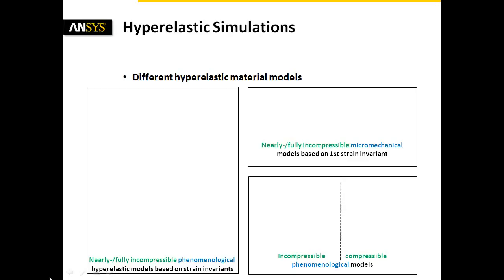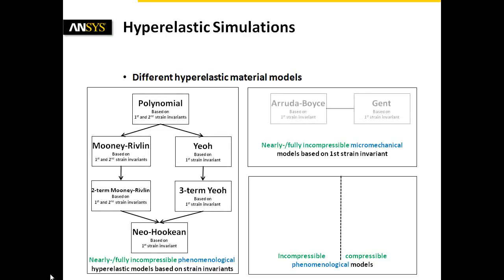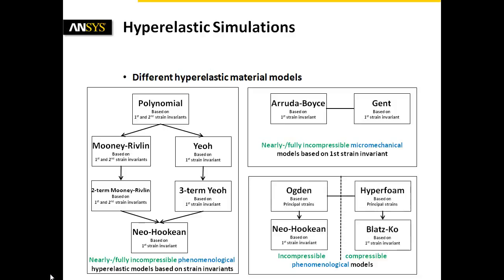We see that there are various models implemented in ANSYS Workbench. When regarding nearly or fully incompressible material models, the main criterion of selection is the expected strain range.